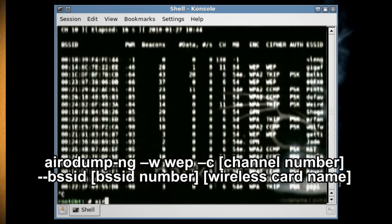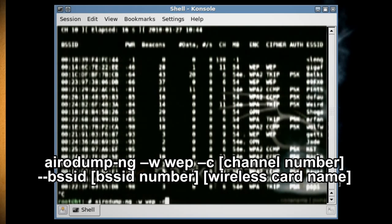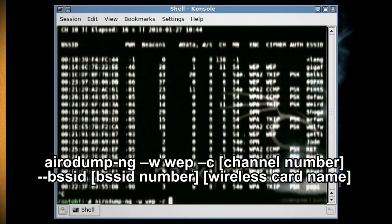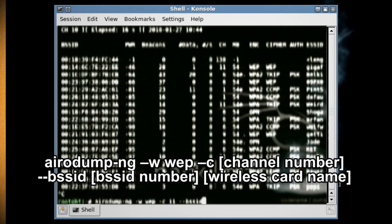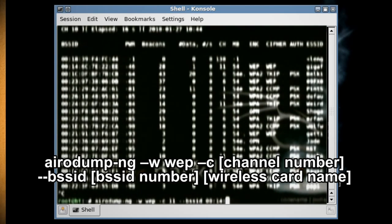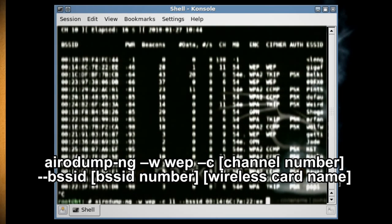Now type airodump-ng -w WEP -c and the channel number --bssid and the BSSID number, then your wireless card name. Then open up a new console.